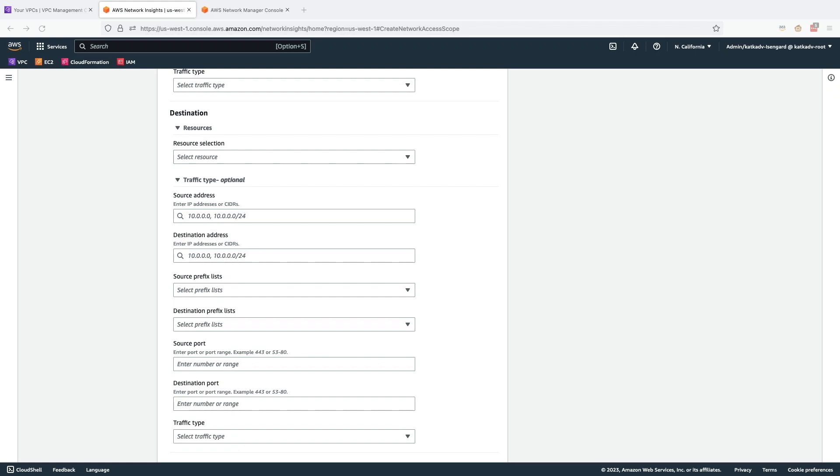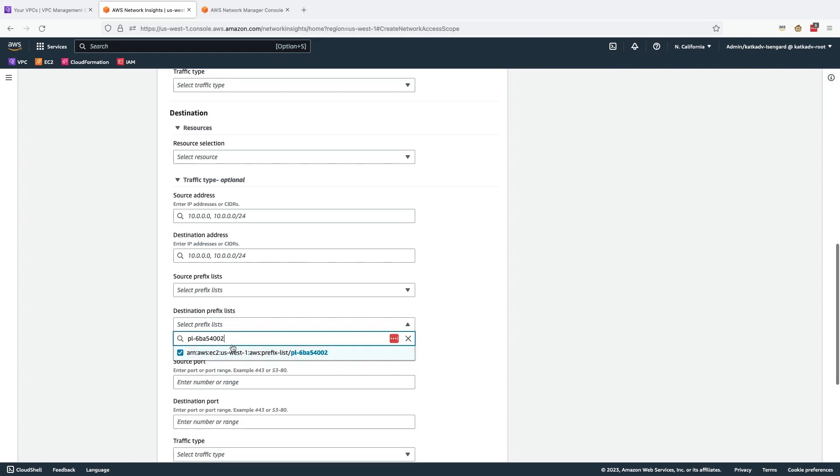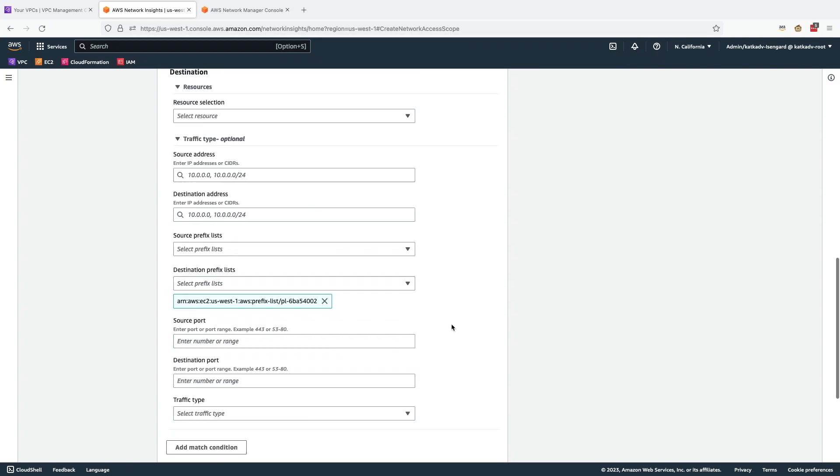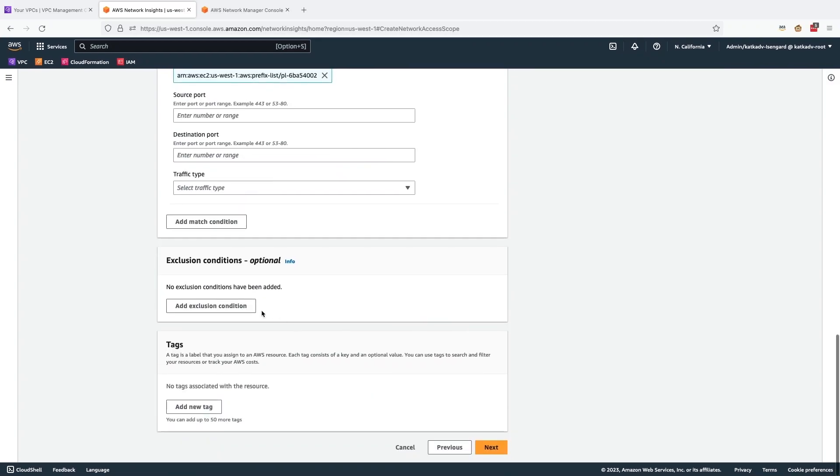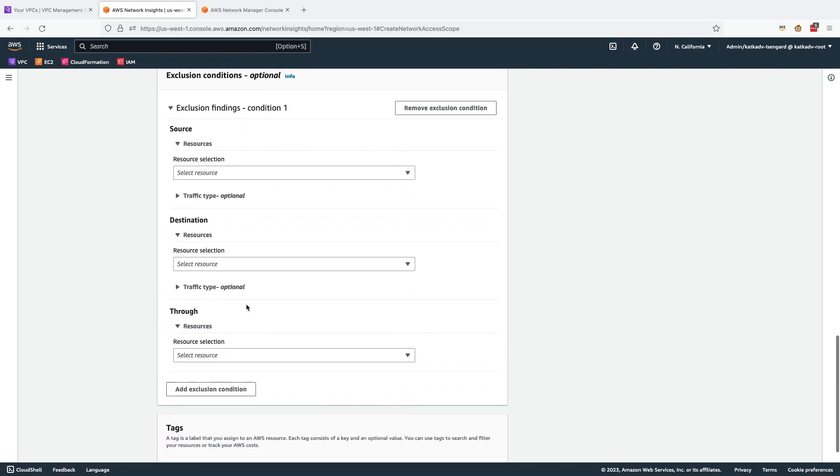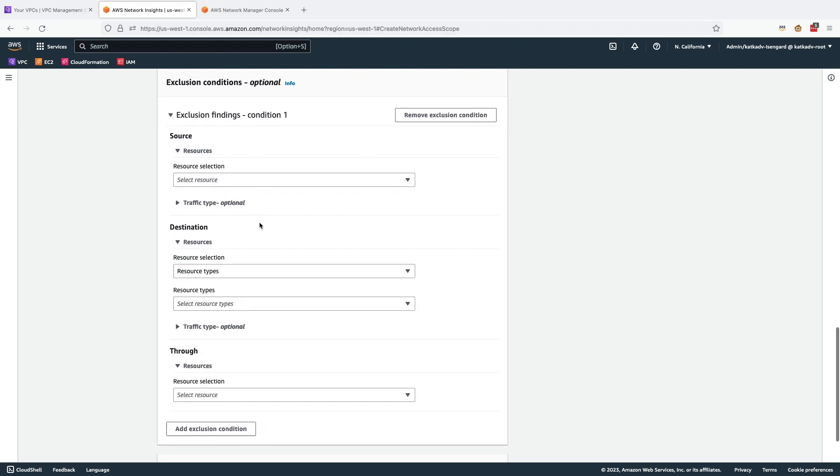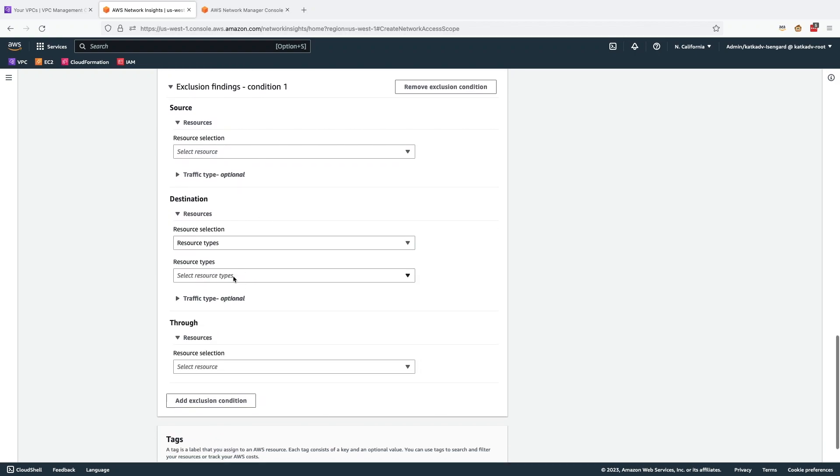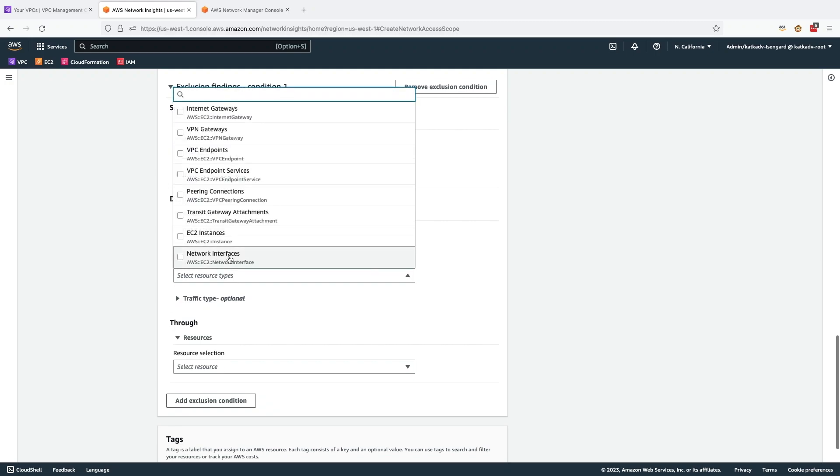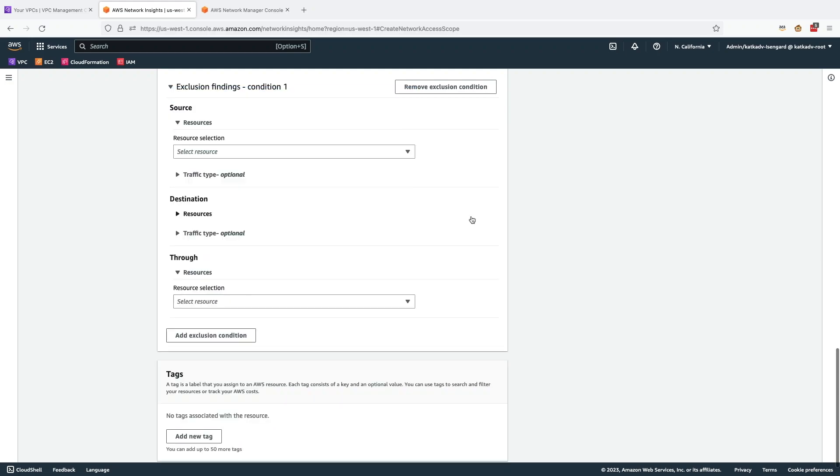So here, running a simple command, I can figure out this is the prefix list for Amazon S3, and I can plug it in here. And what I'm not interested in is if traffic is actually going through VPC endpoints, then I do not want to get alerted about it. So in this exclusions, I'm going to exclude any traffic that is destined to VPC endpoints, since that is anyways private.